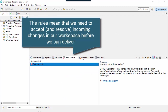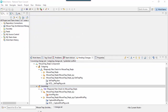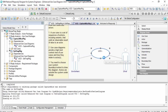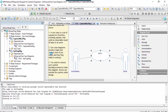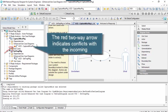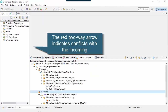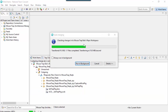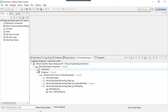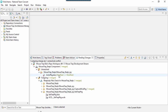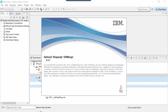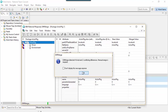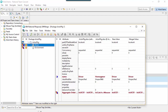For delivering I need to accept first. Now I see that we have a potential conflict, so let's effectively accept the incoming changes and resolve the conflict.